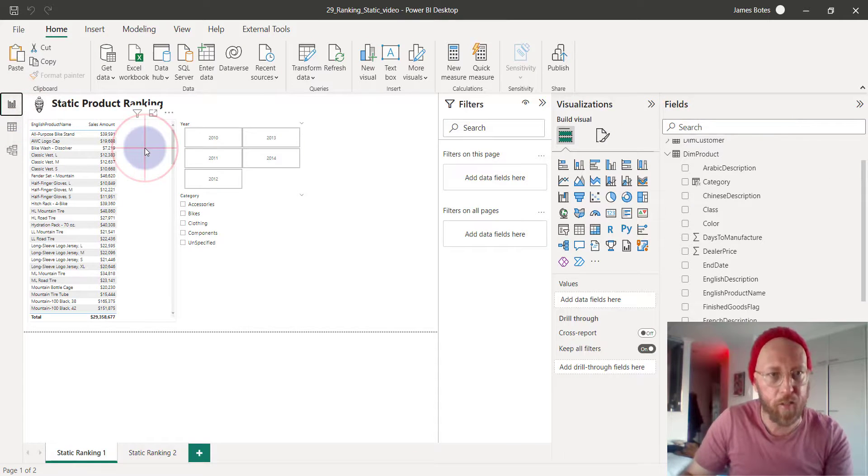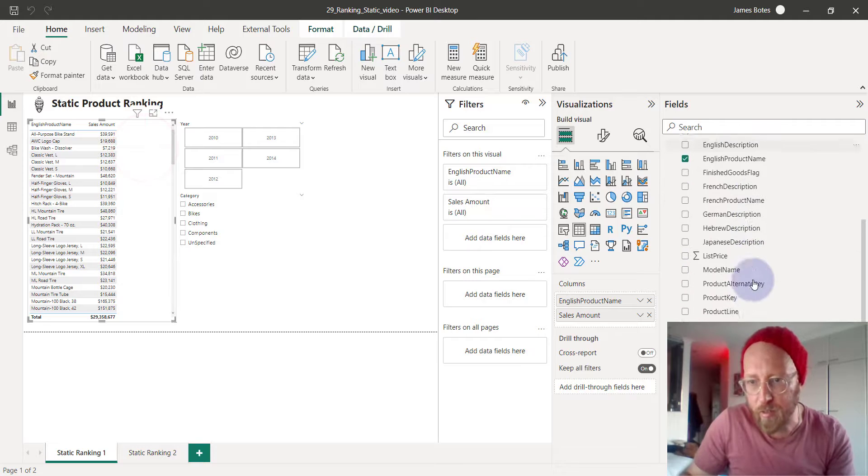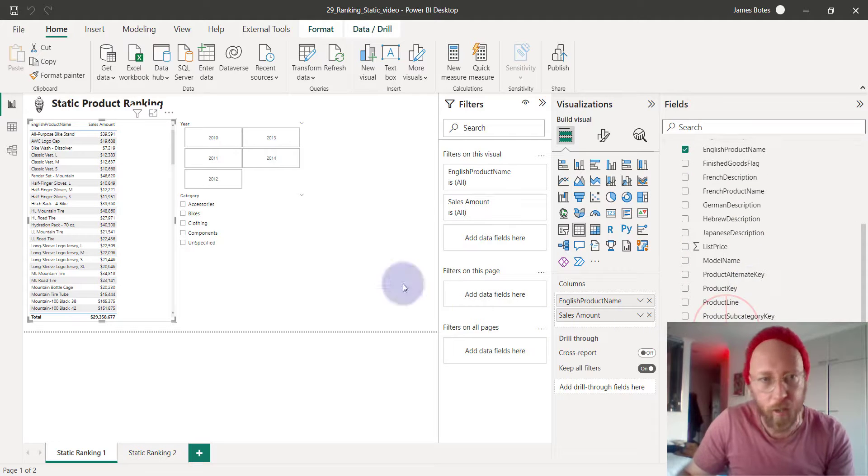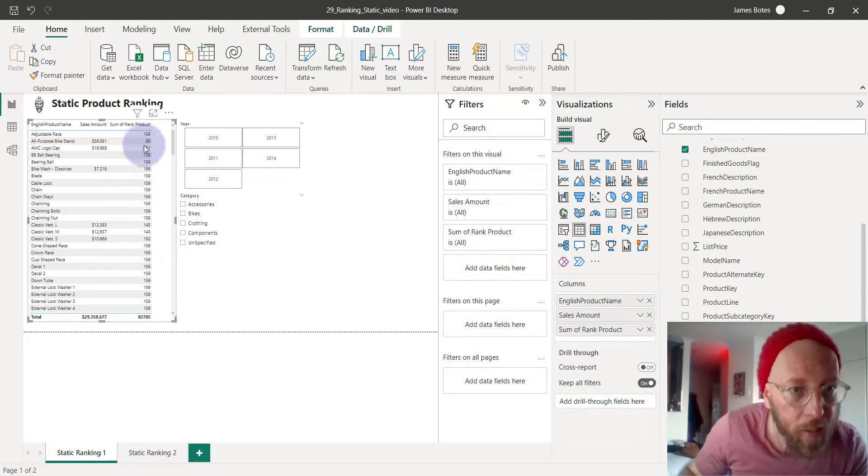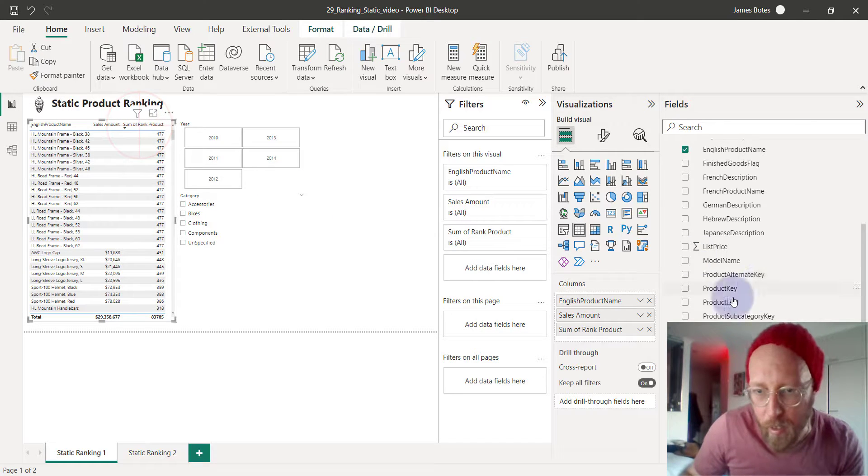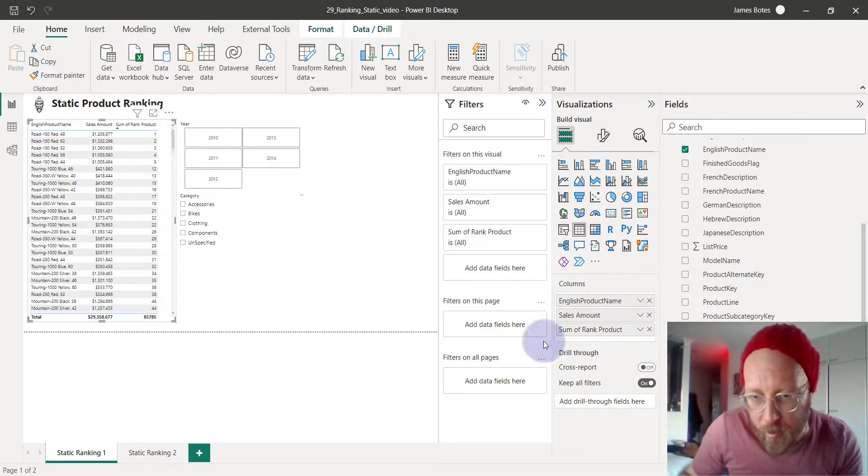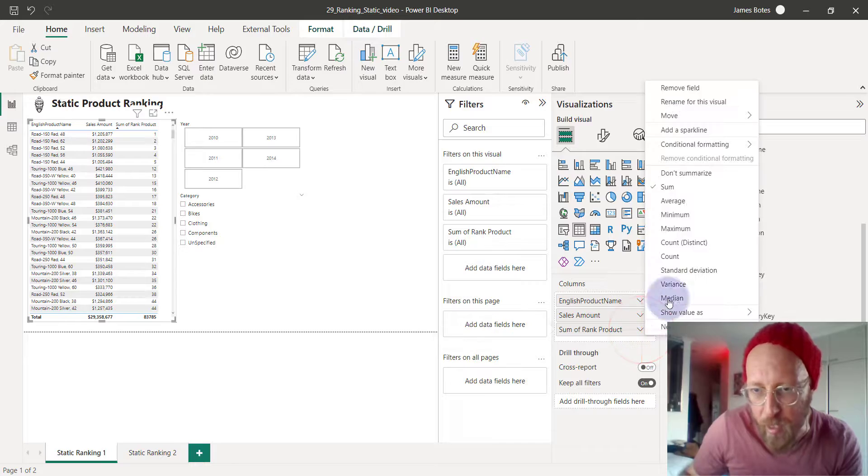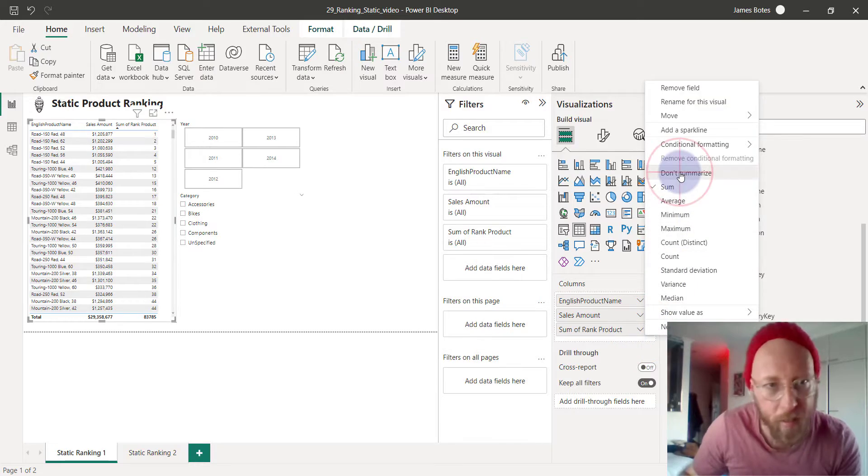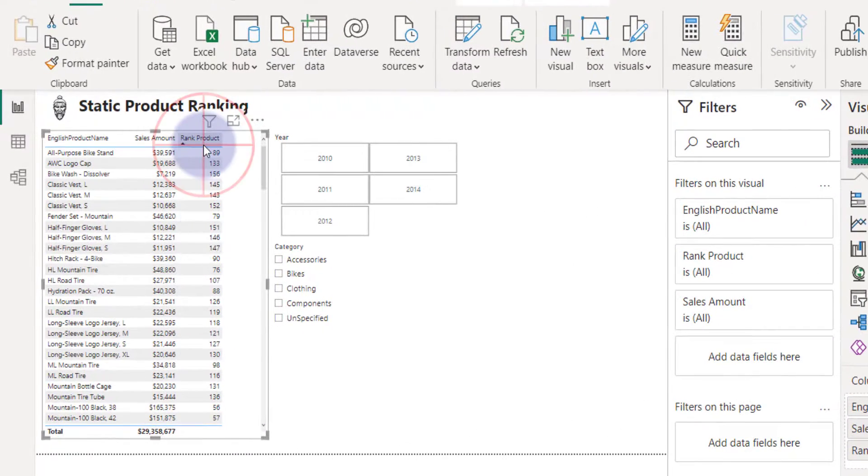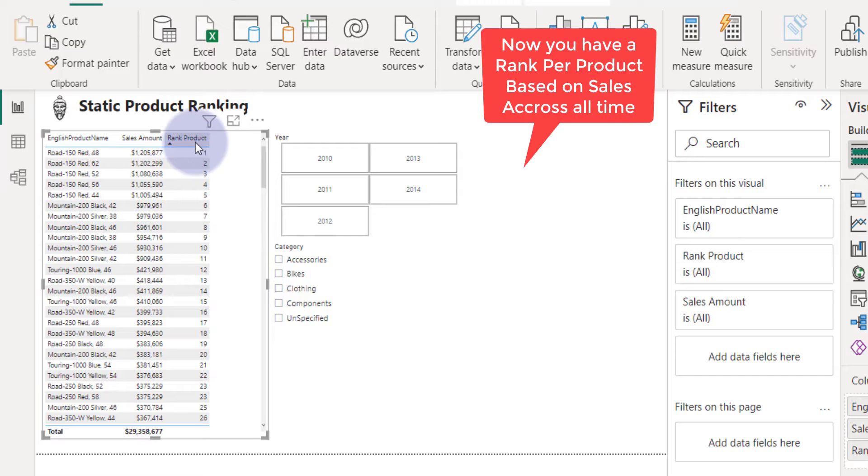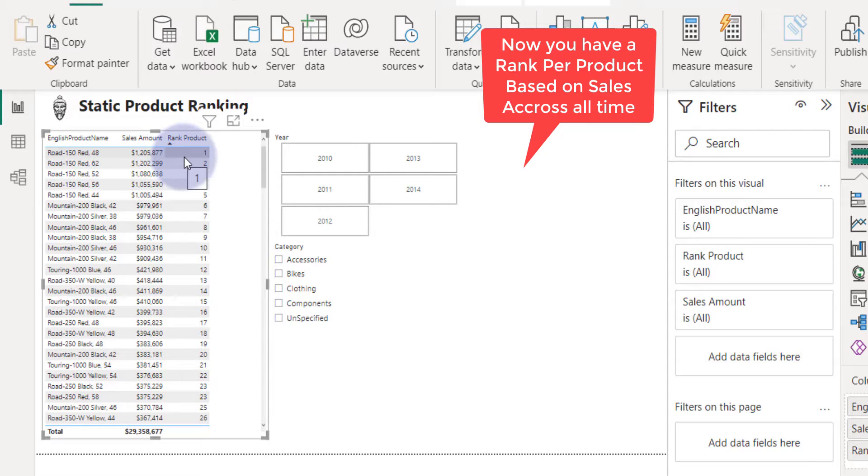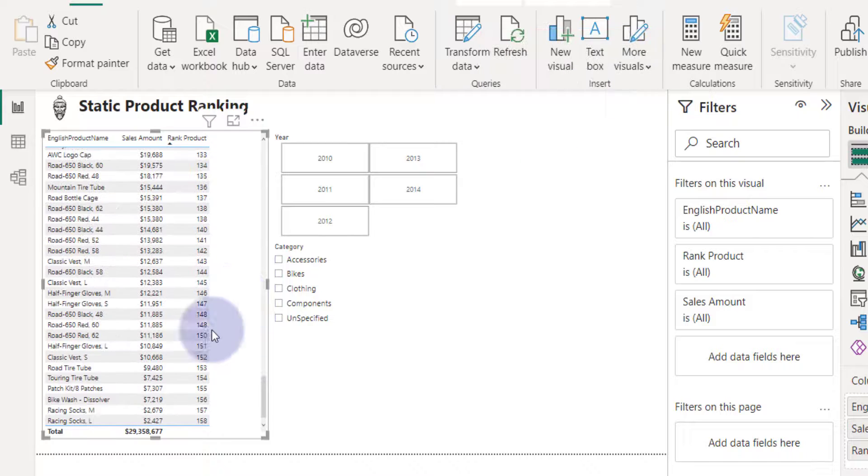So what we're going to do is let's go in here. We're going to bring the rank product in over here. And just one thing you see, the sum of the rank product. I don't want the sum of the rank product. Don't summarize it at all. There we go. That's much better. So now we can see we have a beautiful ranking of the top product and the bottom product sold.